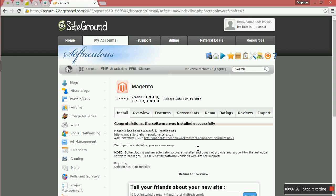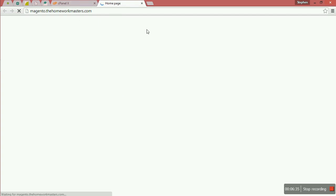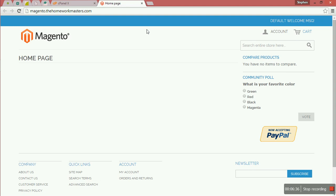You can see Magento has been successfully installed. You can even check the website to see. Now let's see. Yes, you can see you already have Magento being installed in our hosting account.